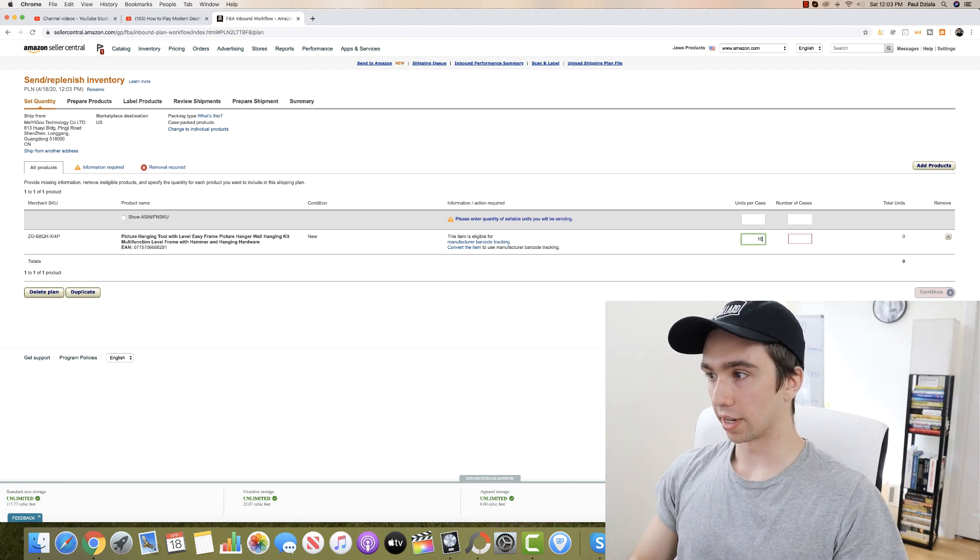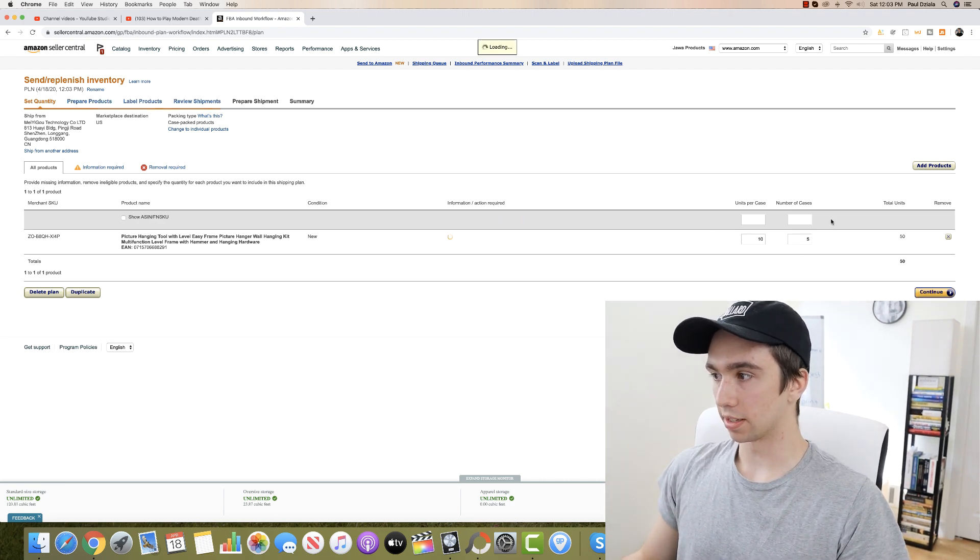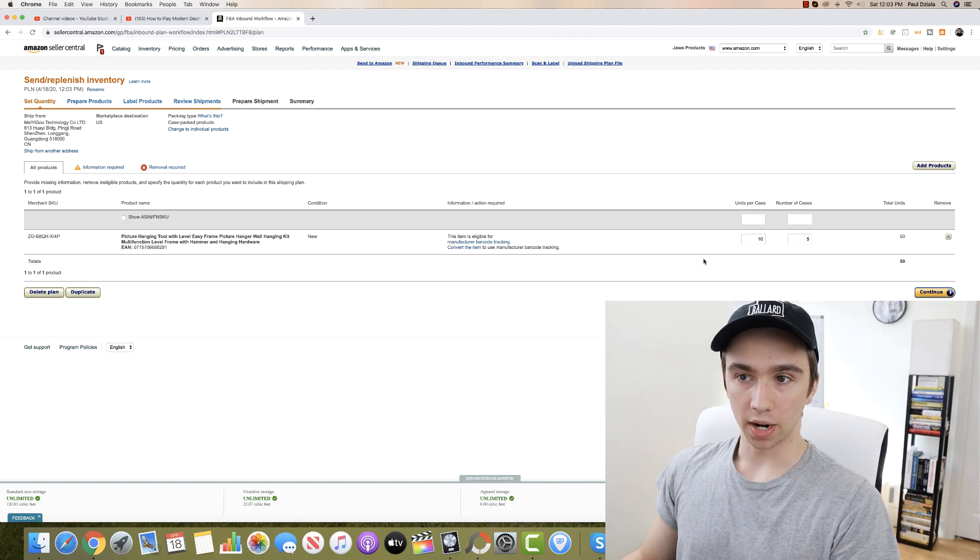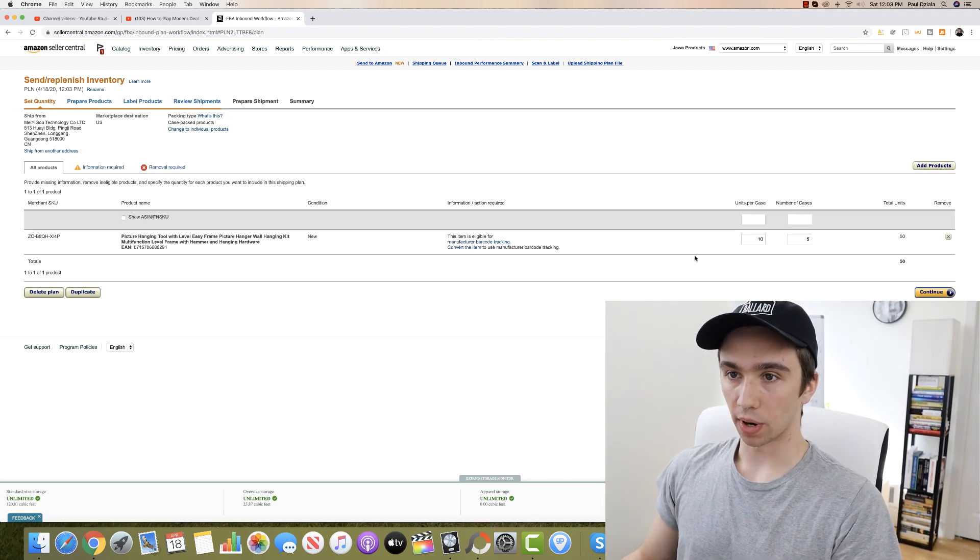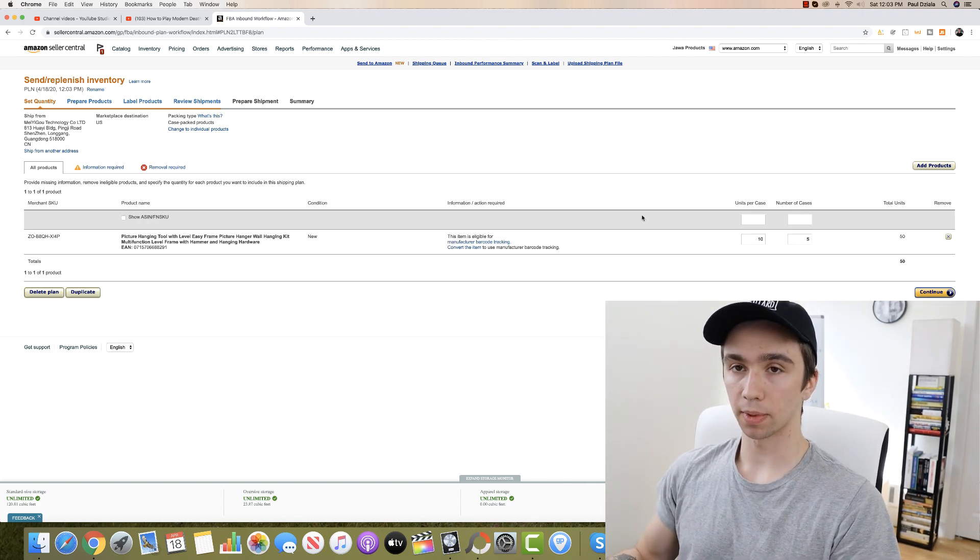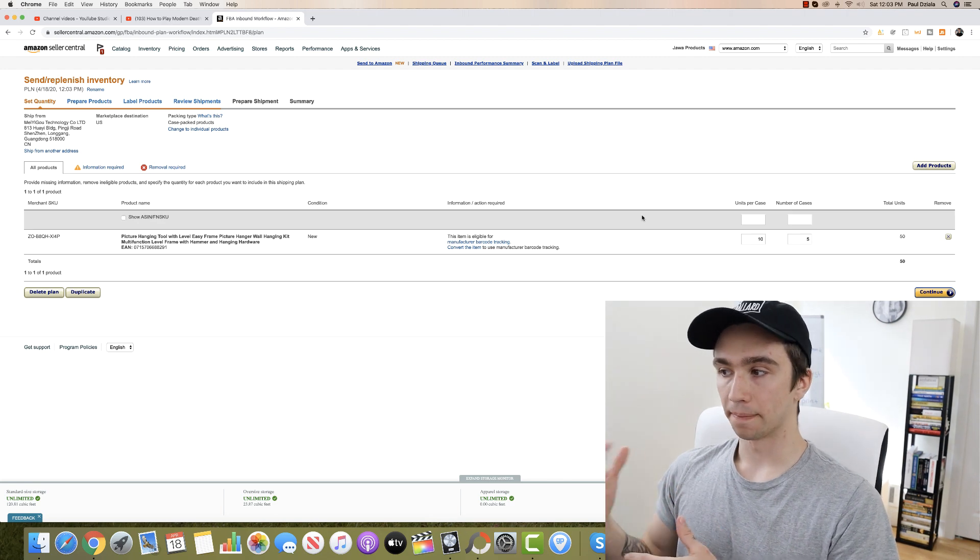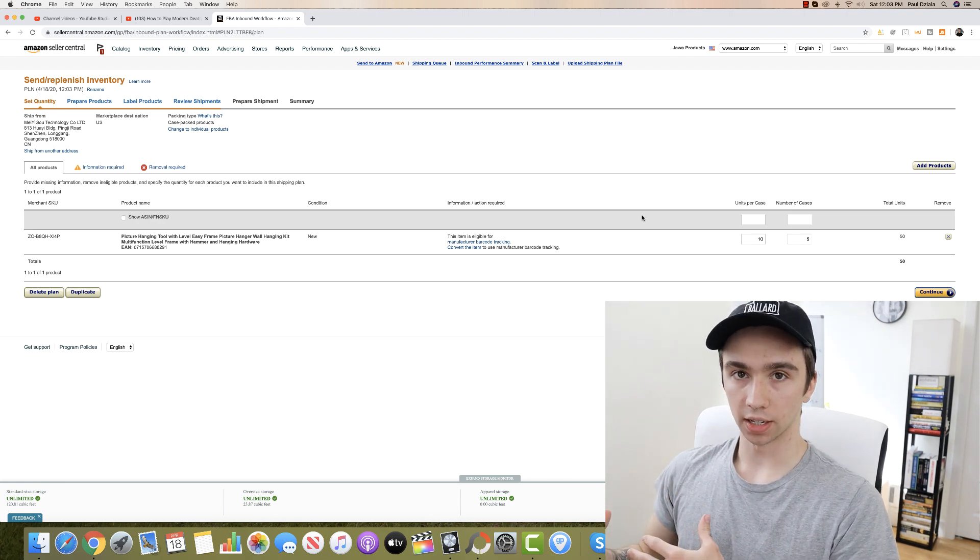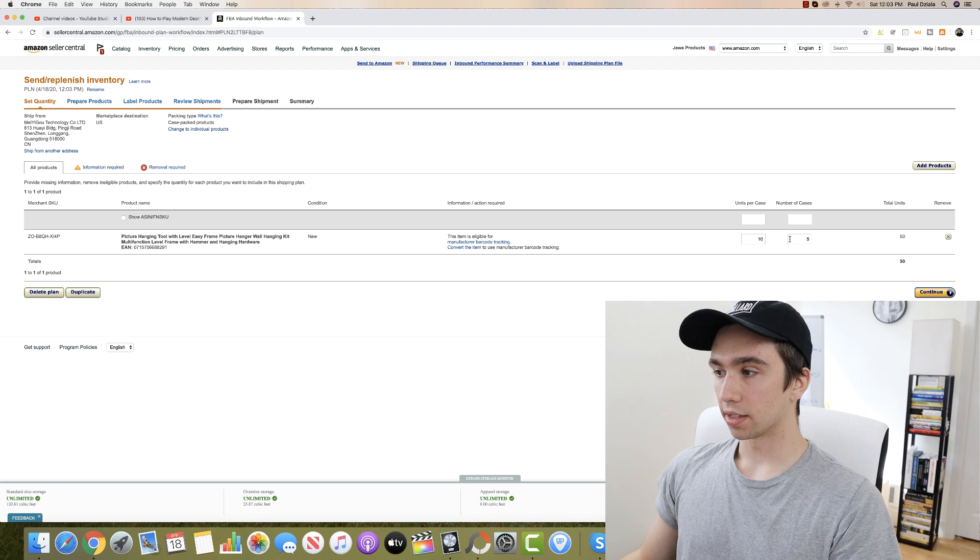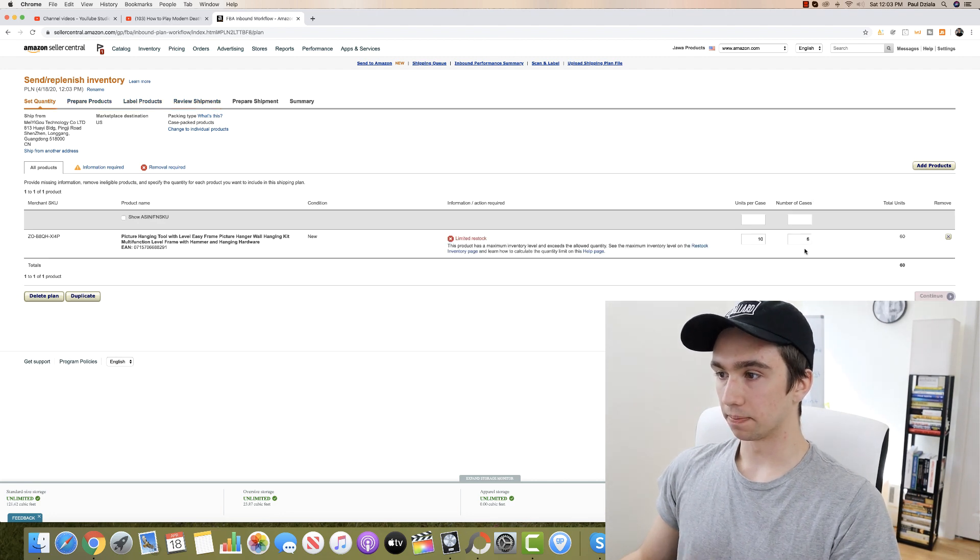But now what we can do is we can come over here. So you have 10 units per case, five cases, that's my maximum quantity for this product just because it's a newer product. Now some of my other products that sell really well, the quantity is not that low, it's several hundred actually which is great.